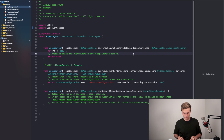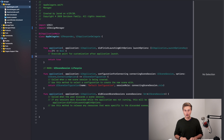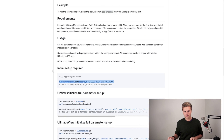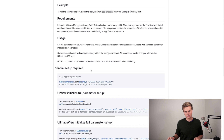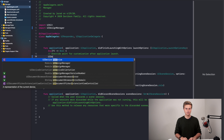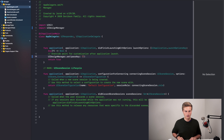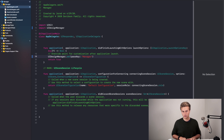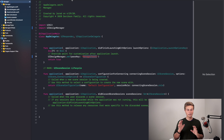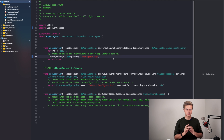Now that that's done, inside of our 'didFinishLaunchingWithOptions', we're going to follow the instructions on GitHub. It says 'initial setup required'. So we say UIDesignManager dot setPasskey, and we're going to give it whatever key we want. I'm just going to call this 'managertest1' or something like that. It's going to take that passkey and upload it to the server — that's basically the simple part of setting it all up. Now let's set up our UI.